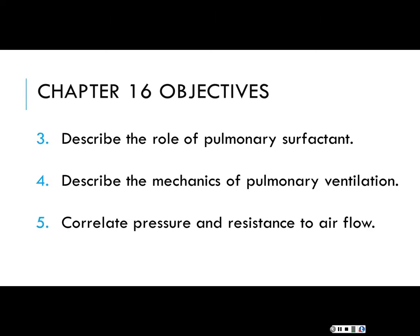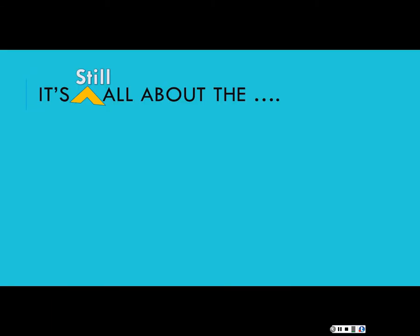We're going to review the role of surfactant in the lungs, also introduced in the lab a week or two ago. Then we'll look at the phases of ventilation — breathing in and out — and then correlate pressure and resistance to the flow of air. The concepts will be very similar to the flow of blood in our vessels. Those are the major objectives.